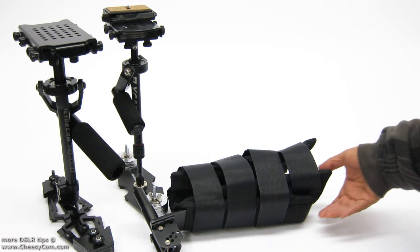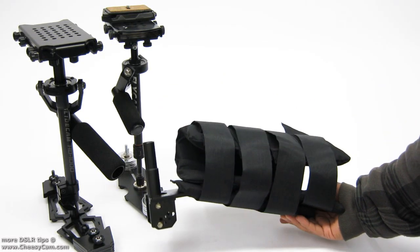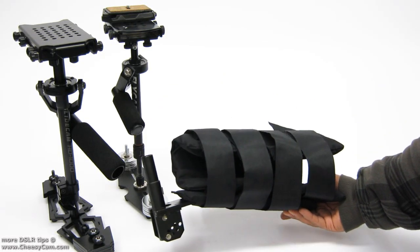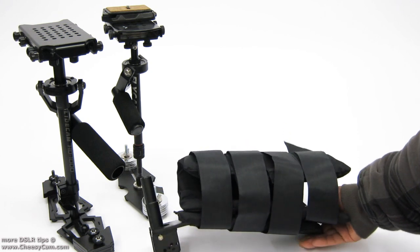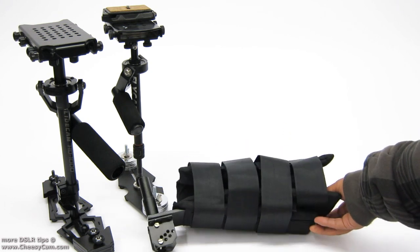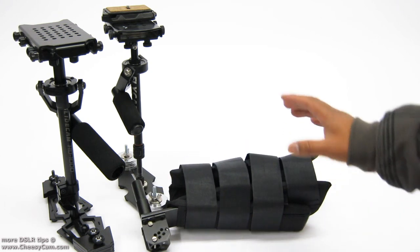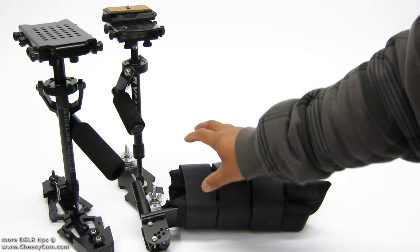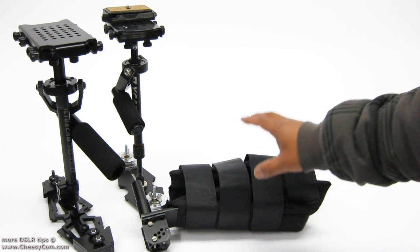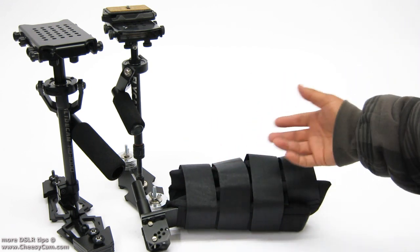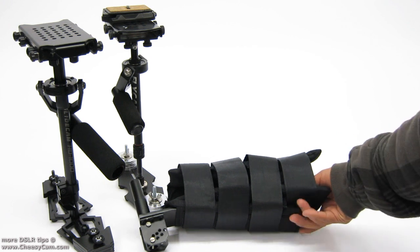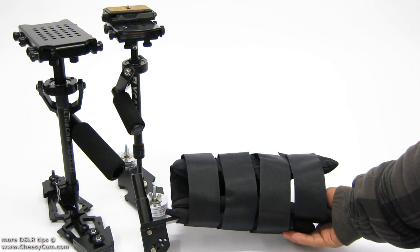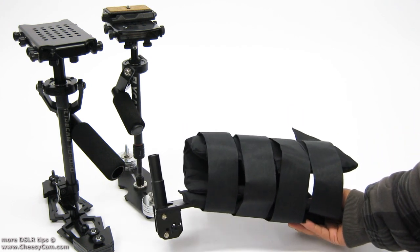All right, earlier today somebody had a question about the Flycam Nano arm brace. This is the arm brace and it'll help you carry your stabilizer a little bit longer. It's mostly for wrist support, not really for your bicep. So it still gets heavy but it does help you a little bit on your wrist.